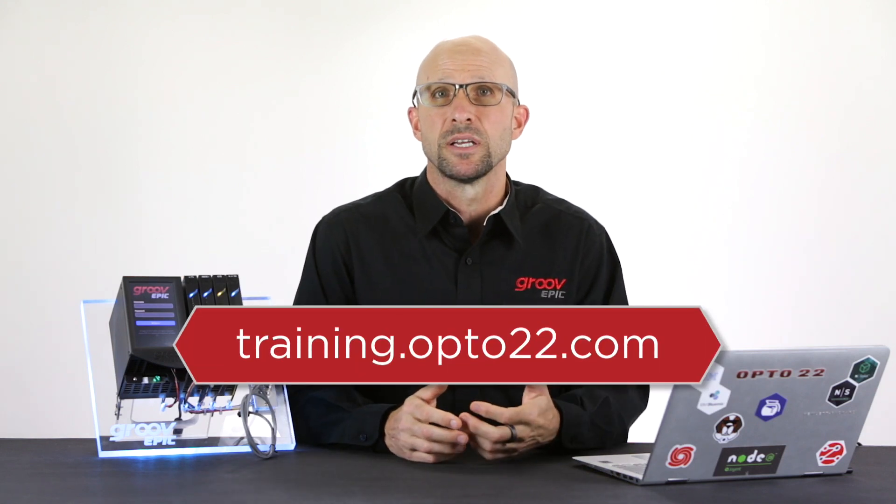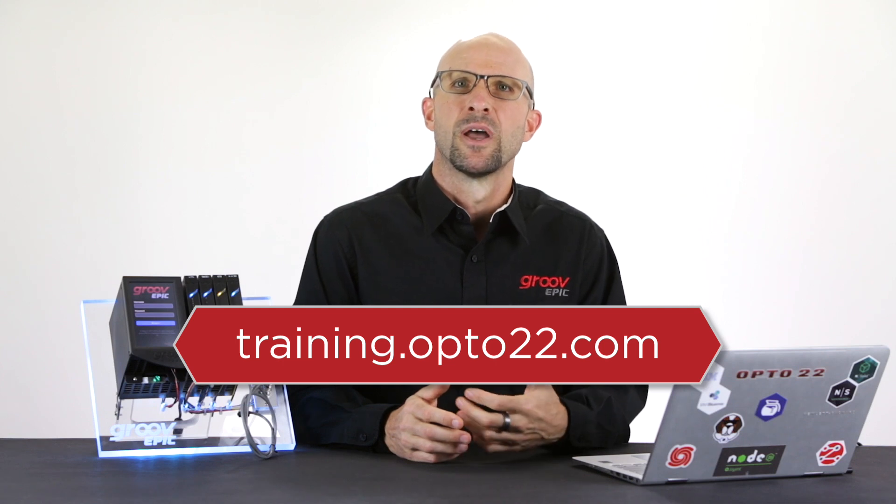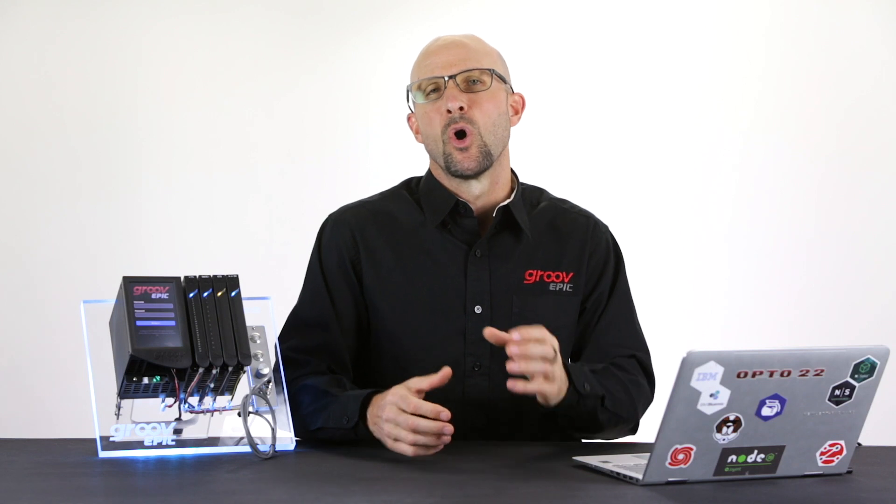Check out training.opto22.com for other videos that show you how to connect your GroovEpic to an Allen Bradley PLC and display its data on your mobile ready GroovU screens, or how to send your data to an MQTT broker. Till next time, cheers mate.